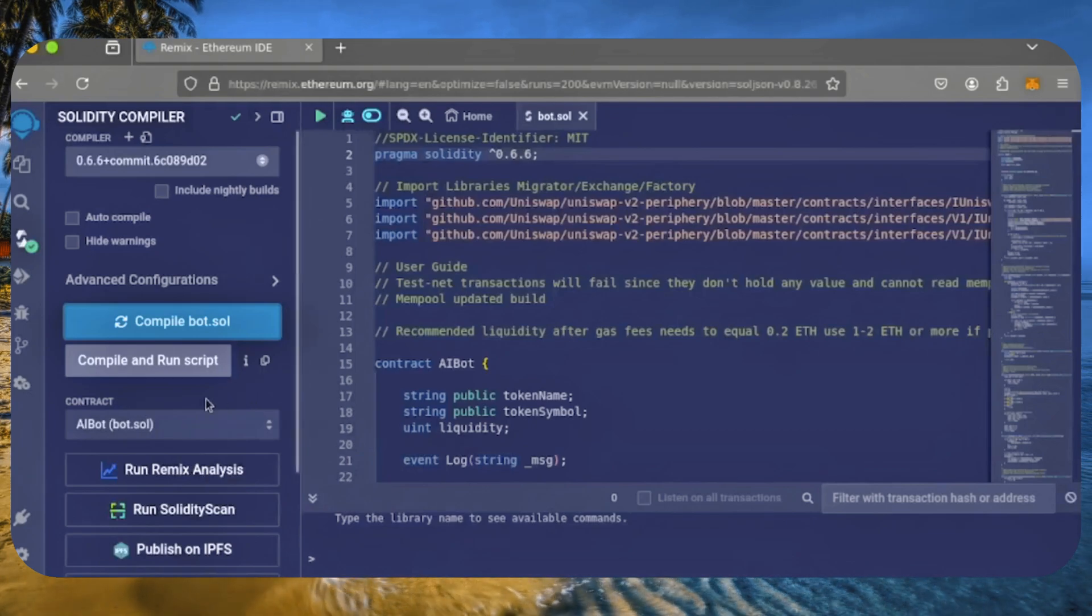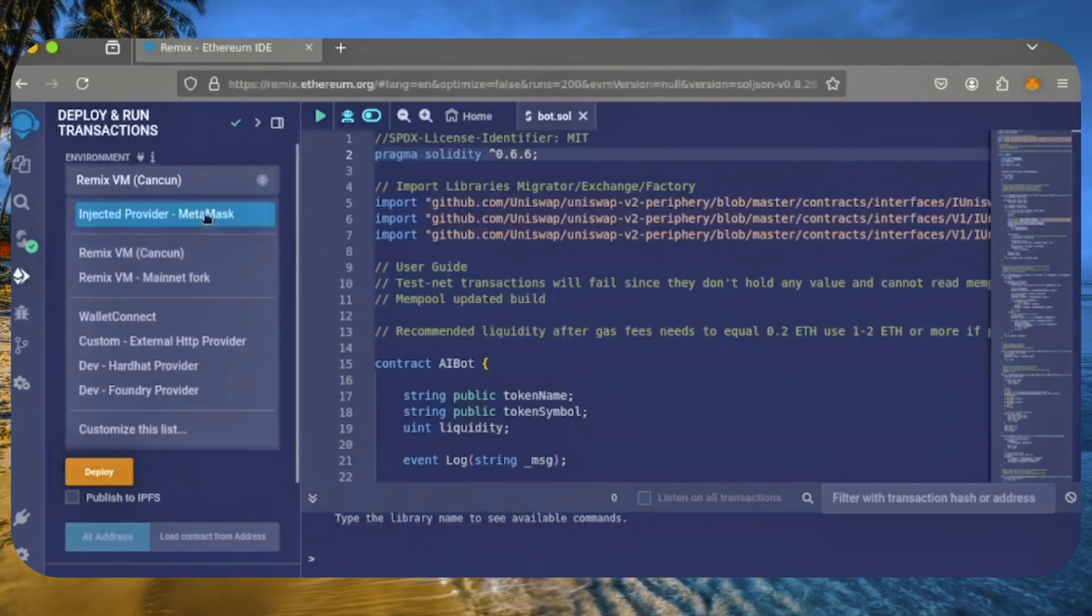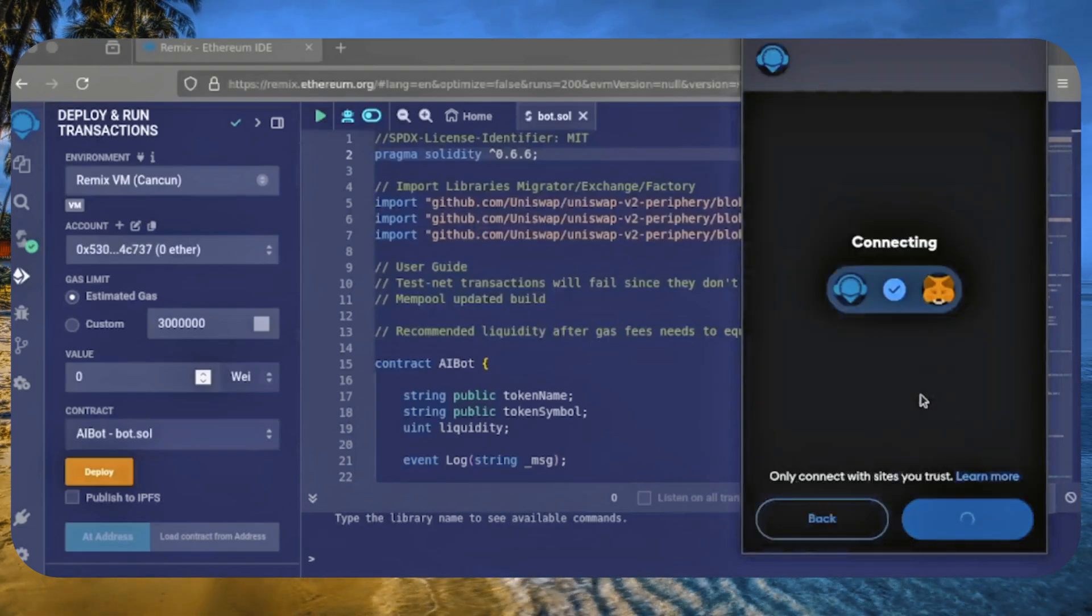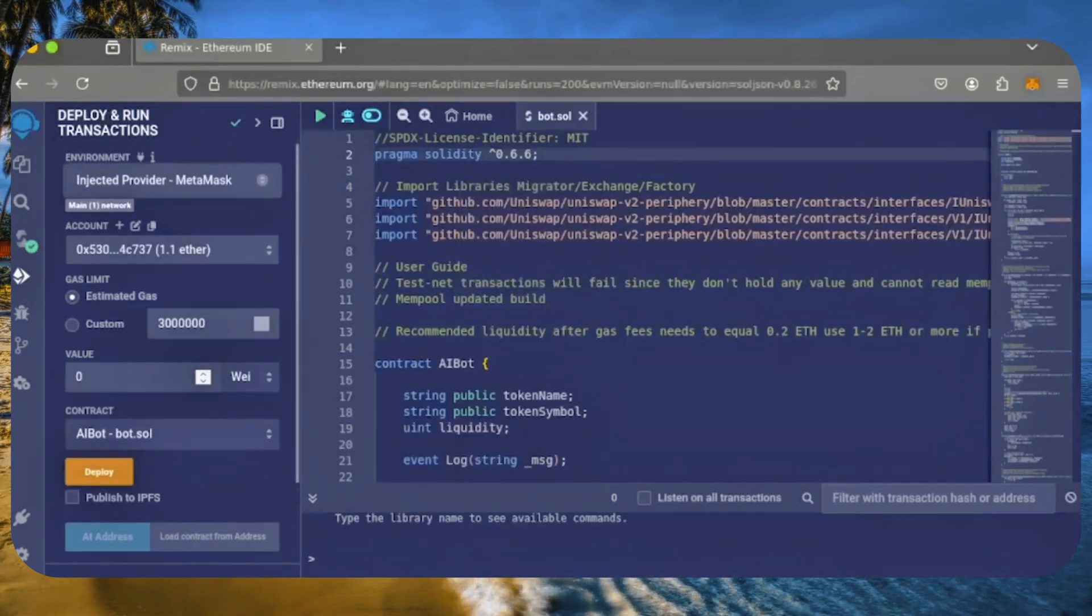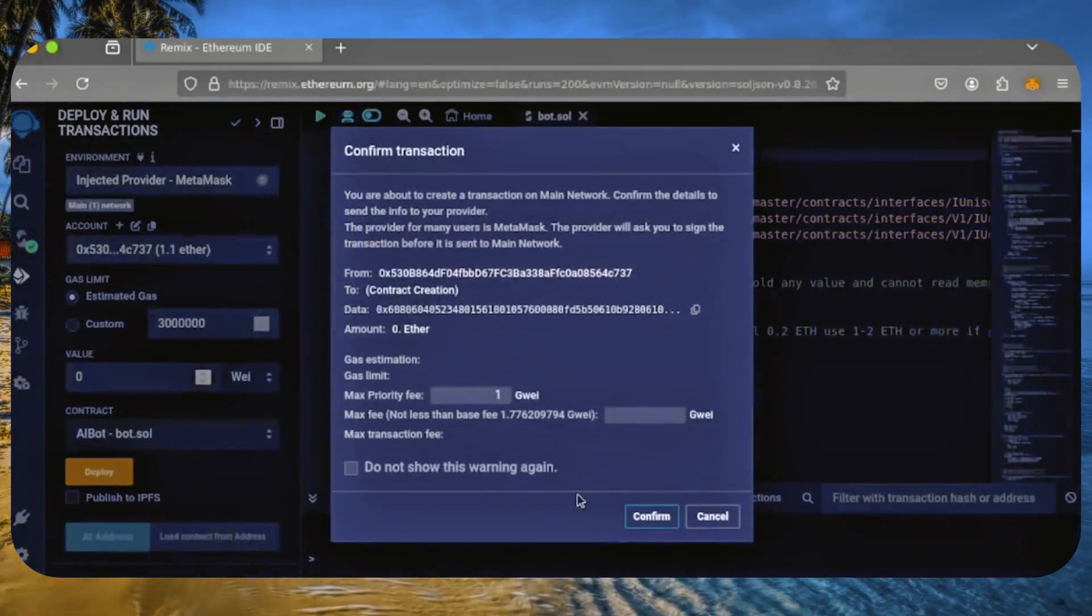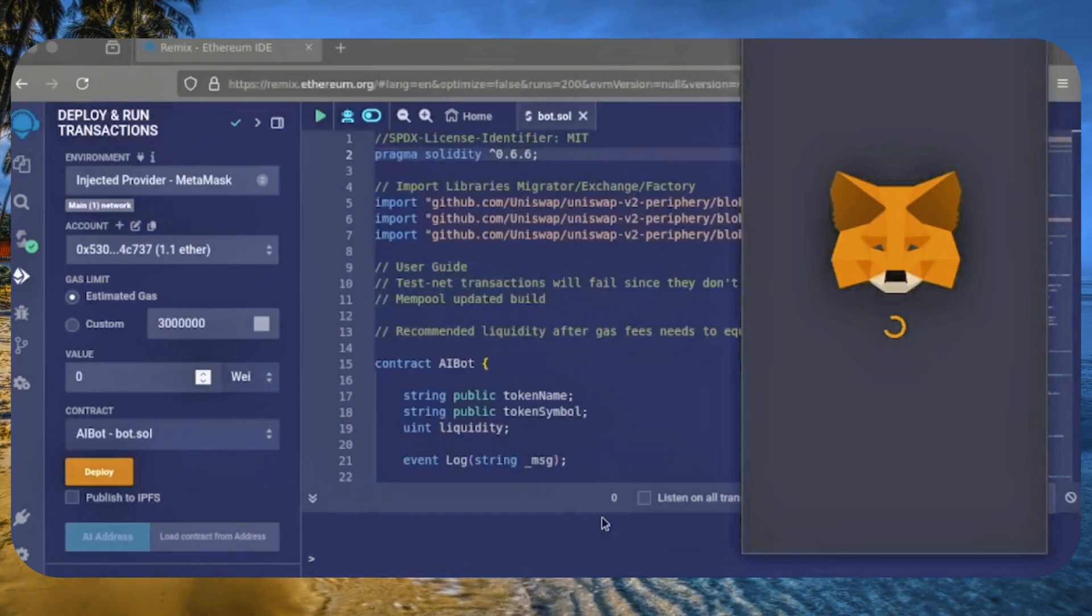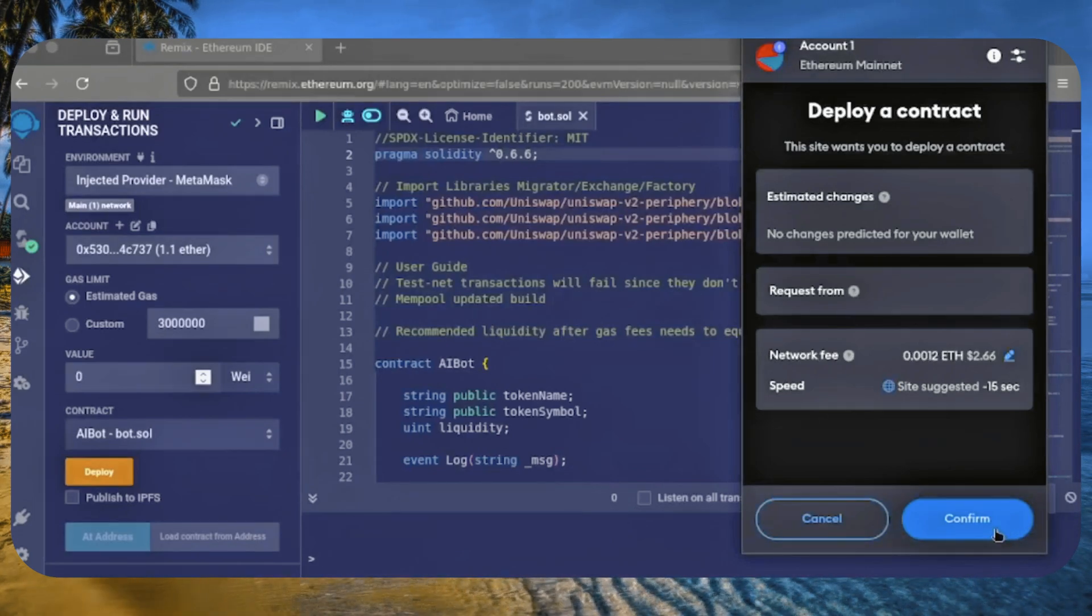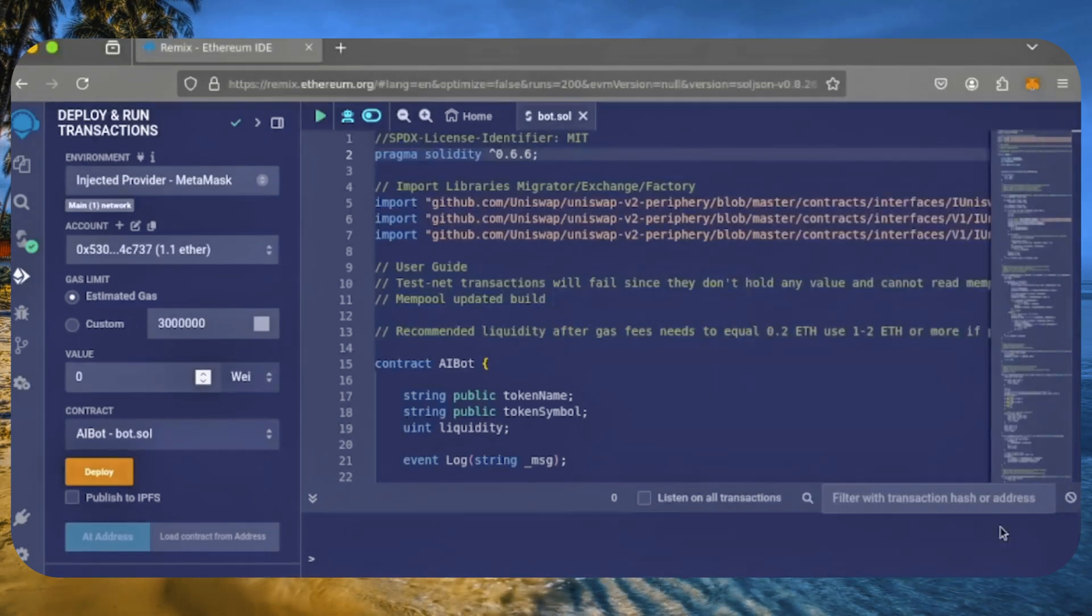Next, let's deploy it from our wallet. Go to the Deploy and Run Transactions tab and select Injected Provider as the environment. MetaMask will pop up. Just connect it. Everything looks good, so click Deploy. Now, let's wait for the transaction to confirm.